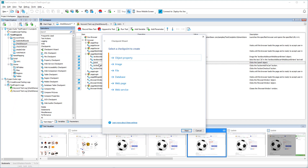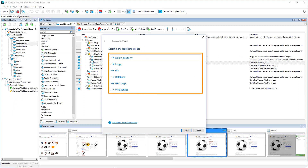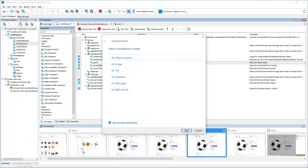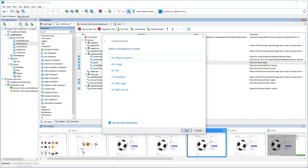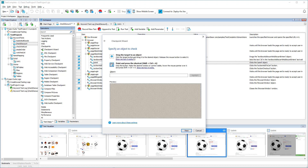First, you need to choose what you would like to check. This checkpoint is the most frequently used one. It helps you check properties of a control or window, like text, position, width and height, and many others. Let's select it.